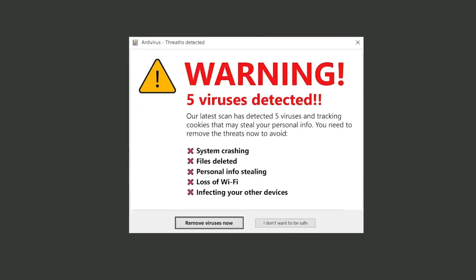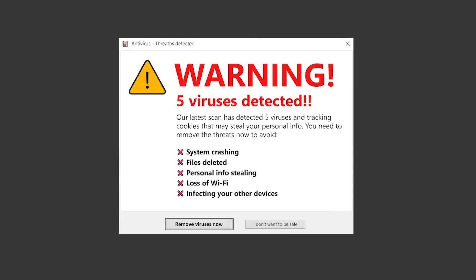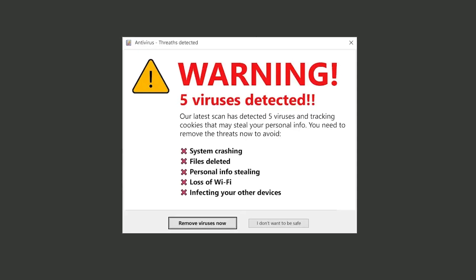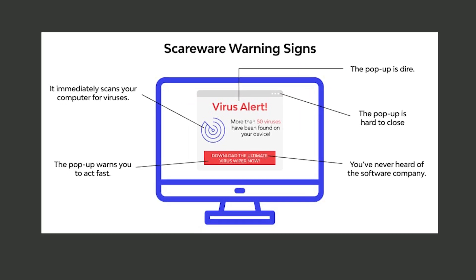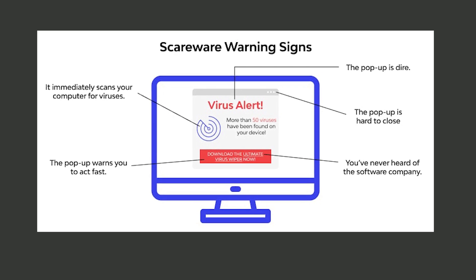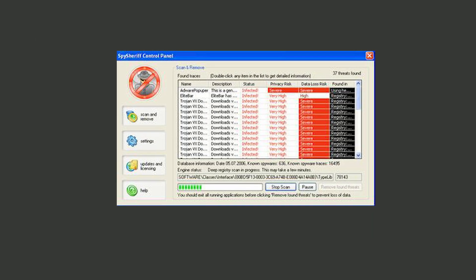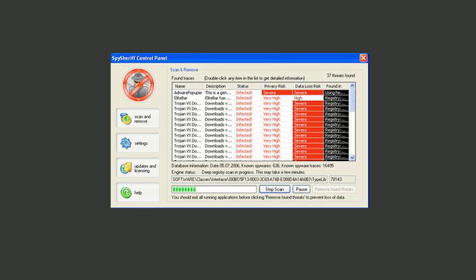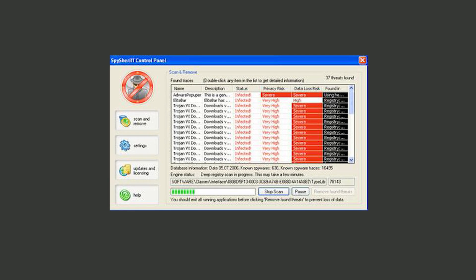Rogue security software, also known as scareware, pretends to be legitimate antivirus or security tools, tricking you into purchasing fake protection while it installs malware instead. It creates a false sense of urgency with fake alerts and warnings, preying on your fear of infections. SpySheriff is a notorious example that fooled users into believing their systems were at risk while compromising their security.